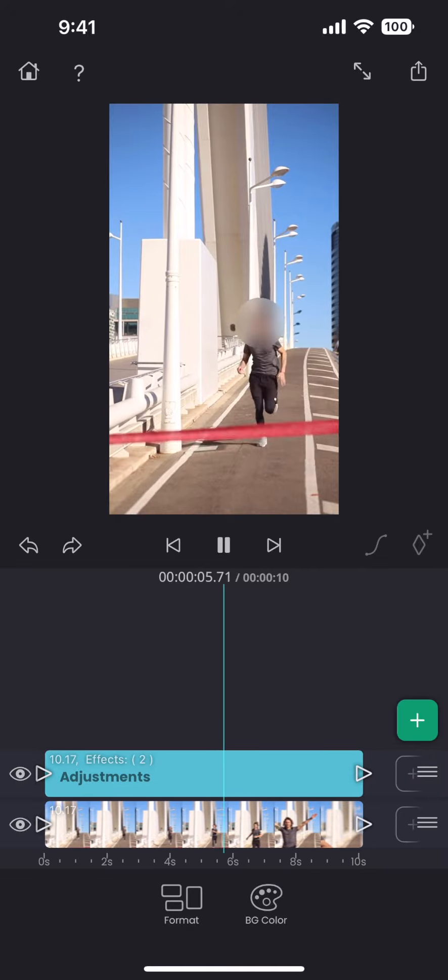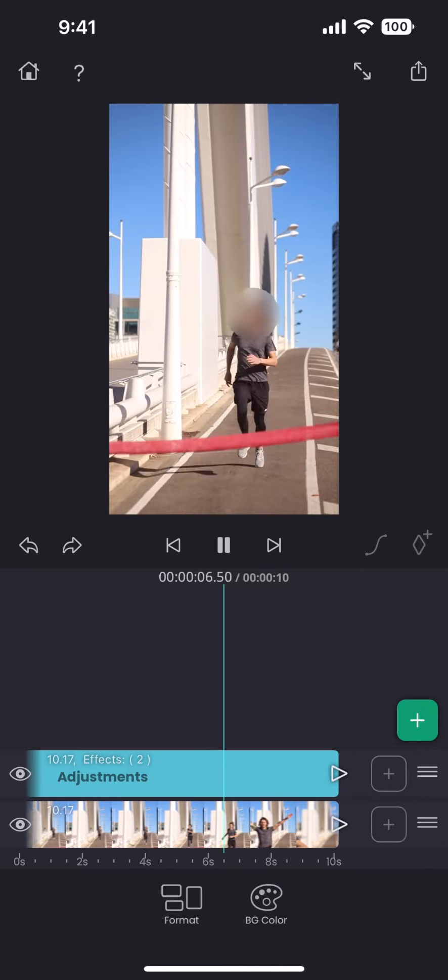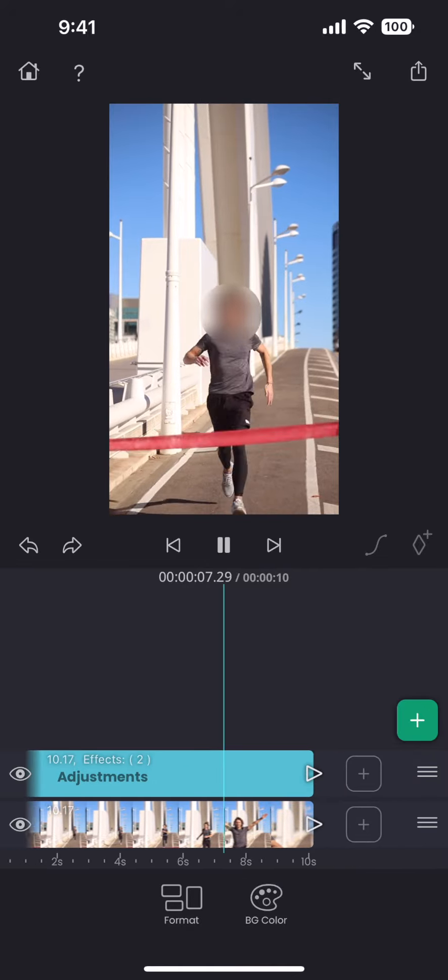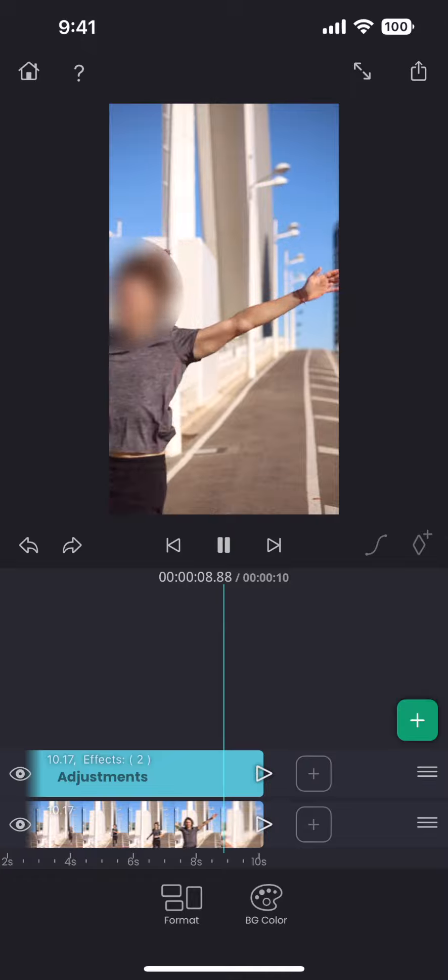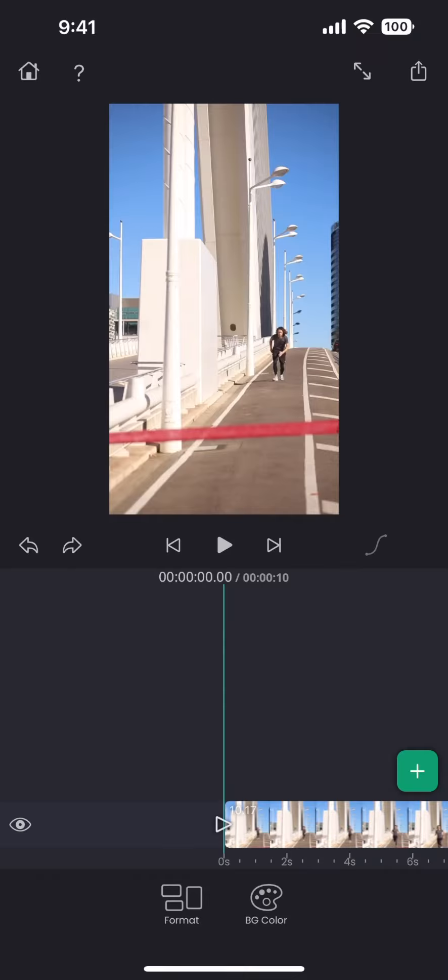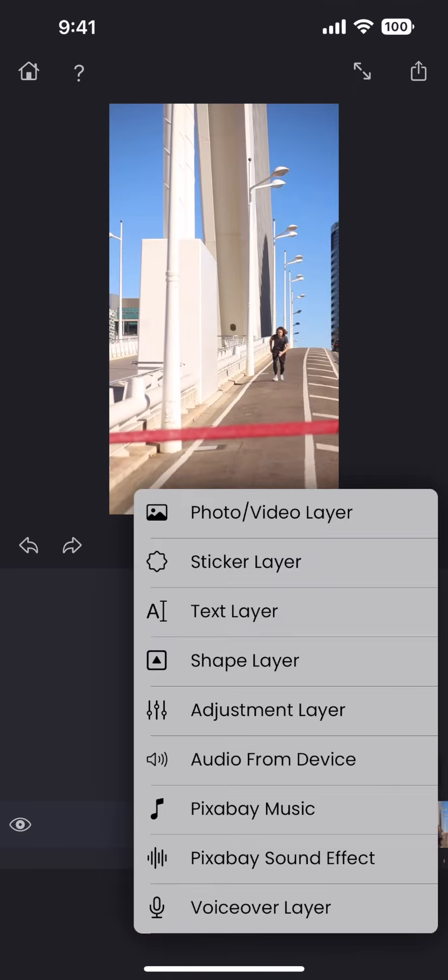So sometimes you can combine tracking with keyframes to get the desired result. For example, in this video clip, I want to blur the face of the person.